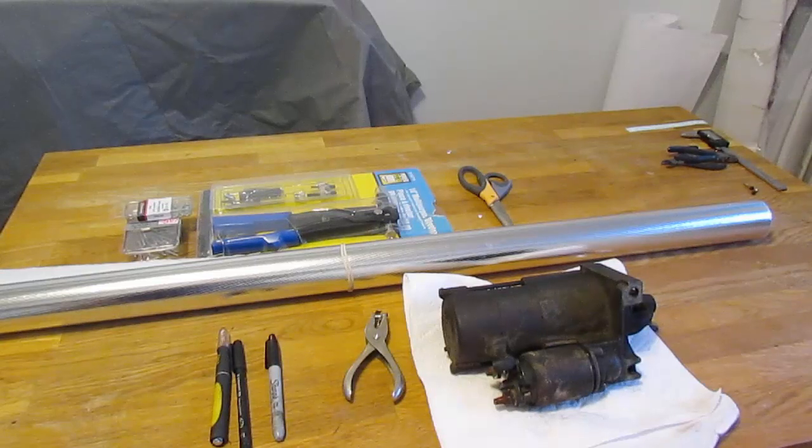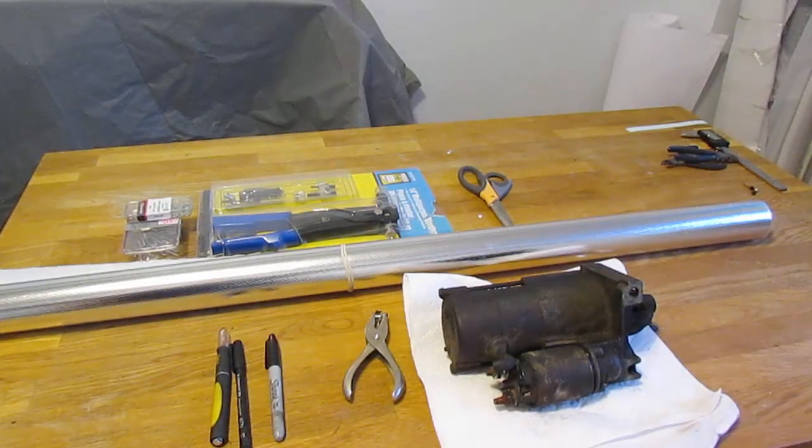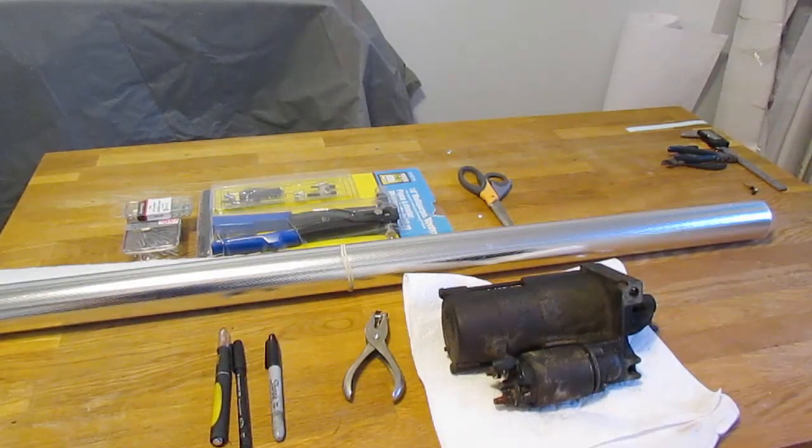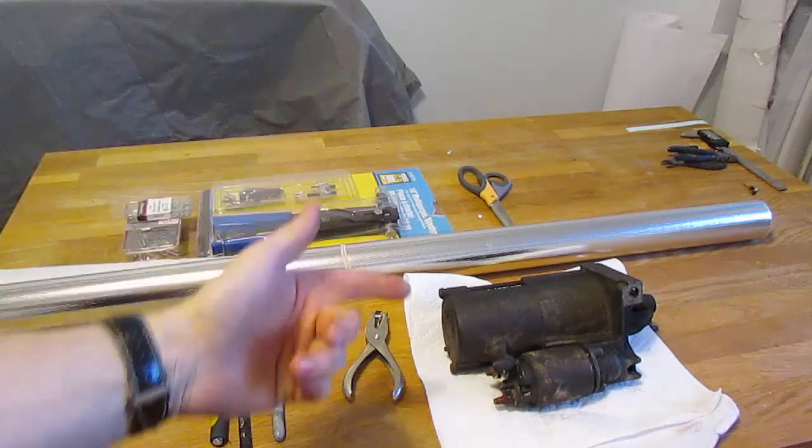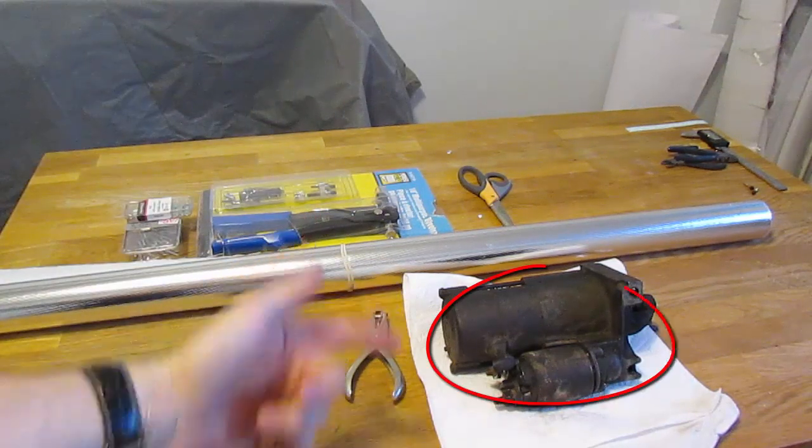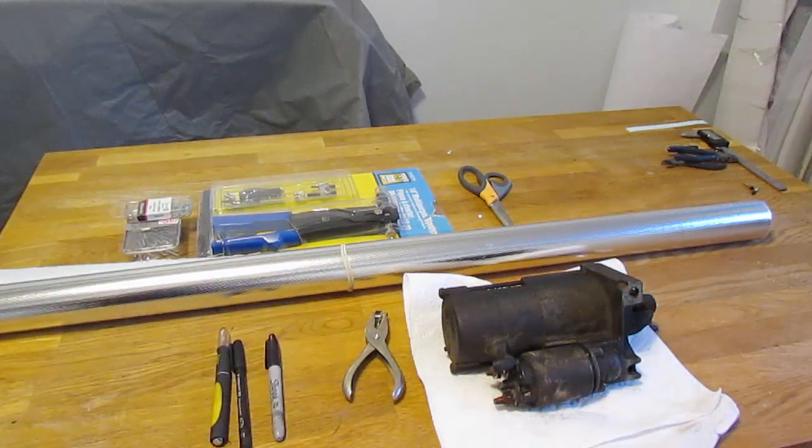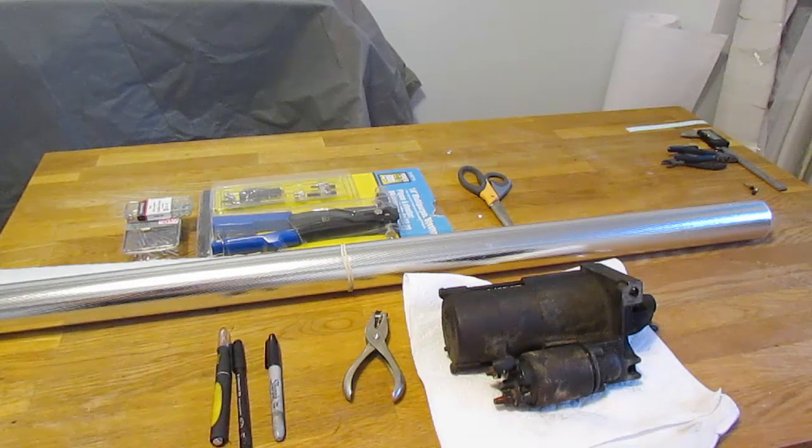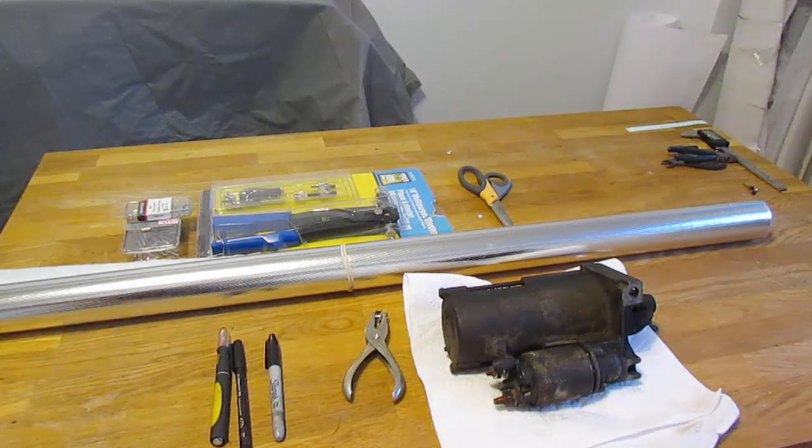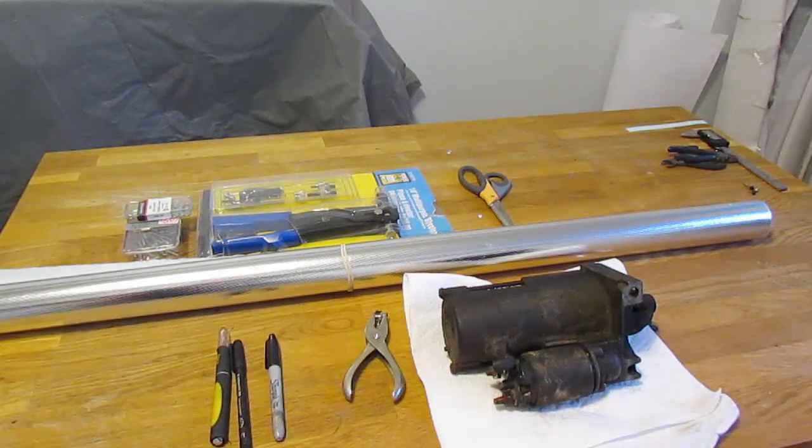So let's go over what you're going to need for this little project. The first thing you're going to need is the item that you want to wrap. If you can't get the piece off your vehicle or you just don't want to, you're going to have to know its approximate dimensions.